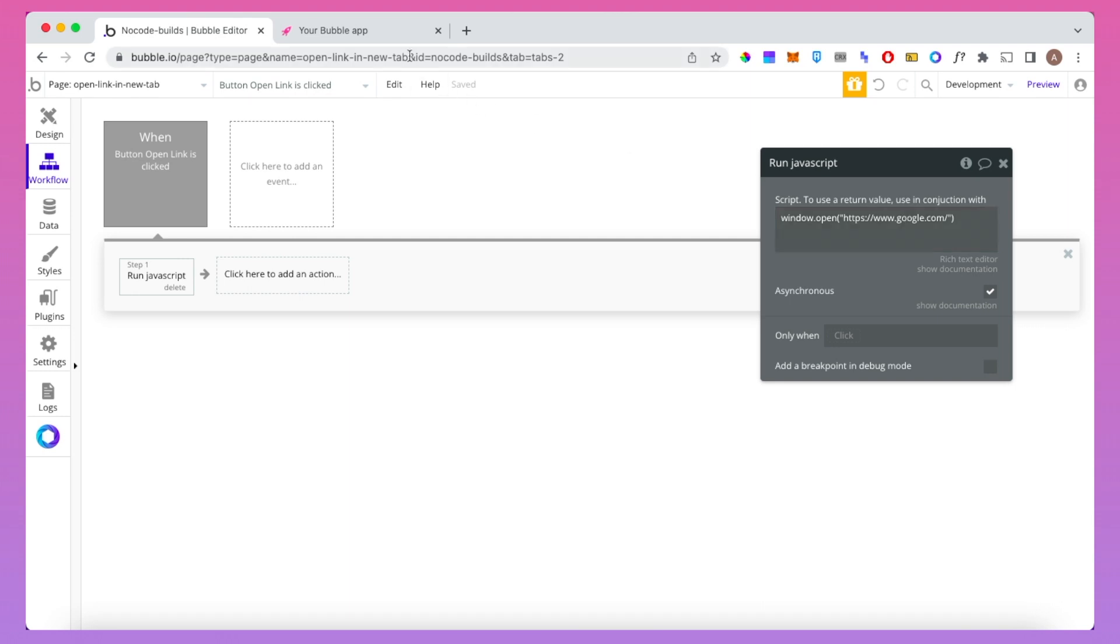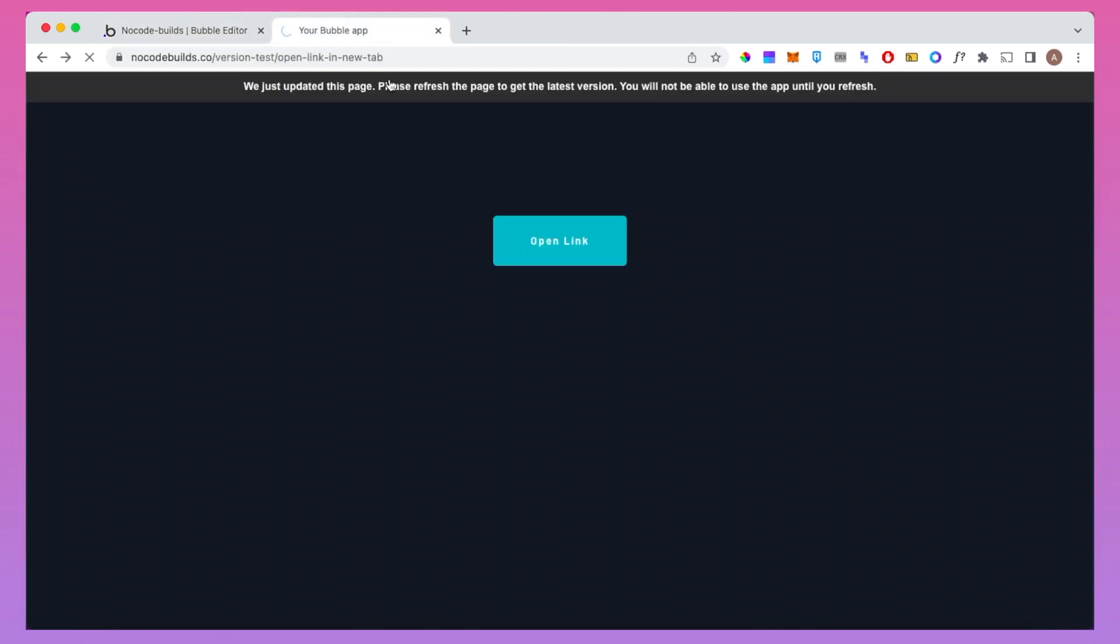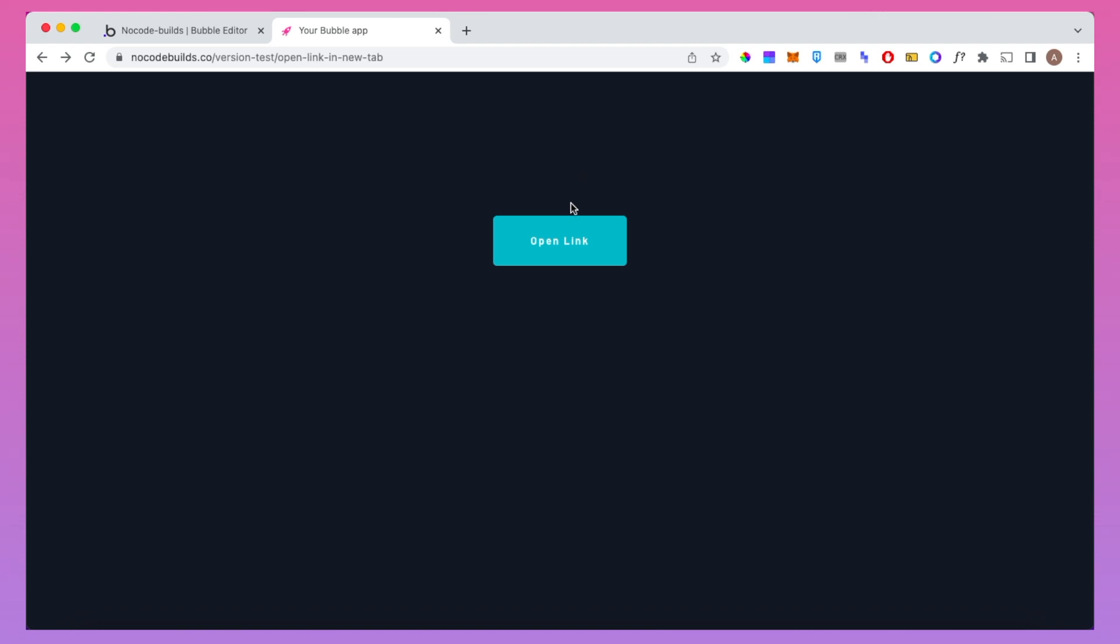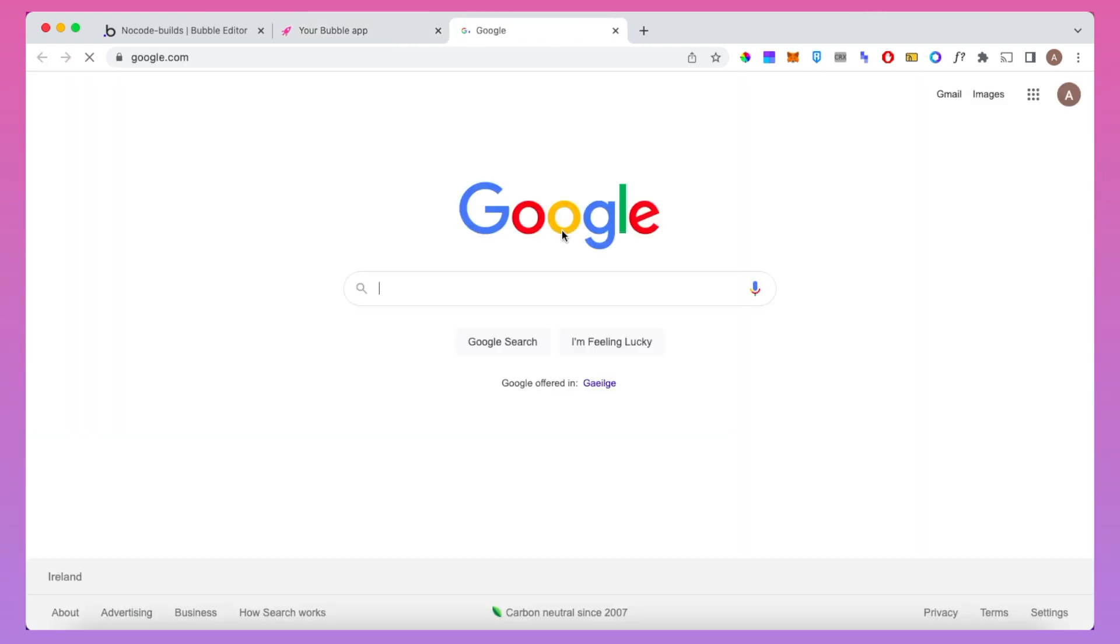And then once we go back into our bubble app, we should see once we hit that open link button, it's going to open that URL in a new tab.